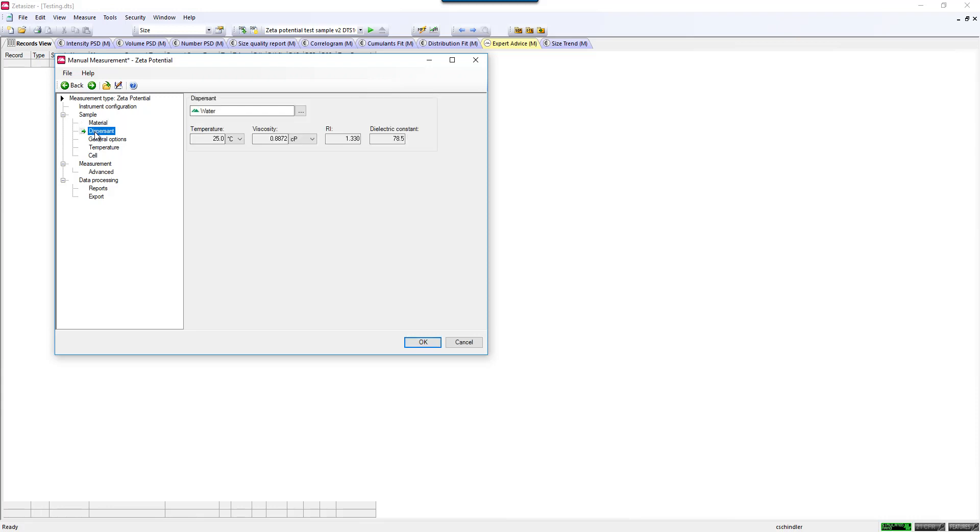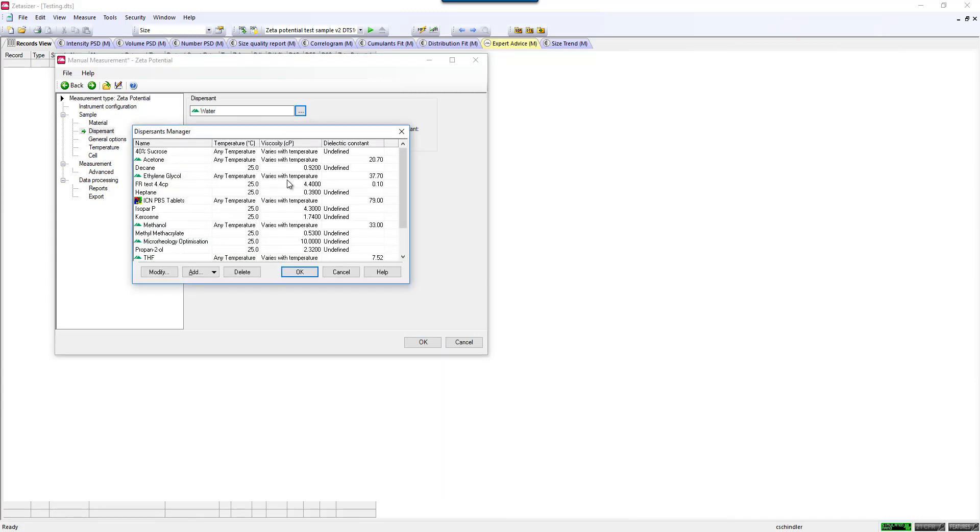The next setting is Dispersant. This is more critical of a parameter. You need to know the Dispersant's, or sample's, viscosity, refractive index, and the dielectric constant, which is important for Zeta Potential analysis. There is also a library here with different buffers and solvents, and if you need to enter your own, you can add that as well.